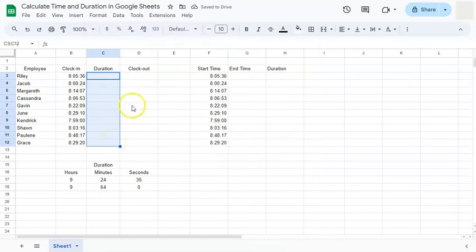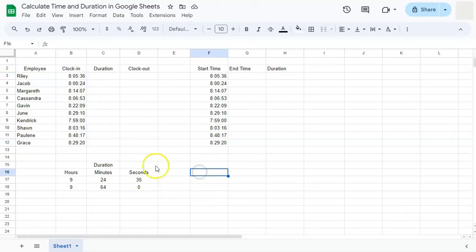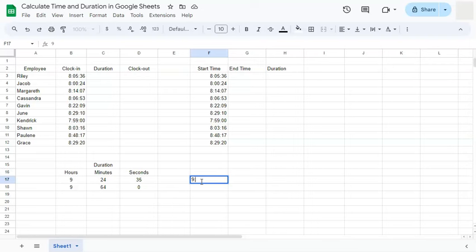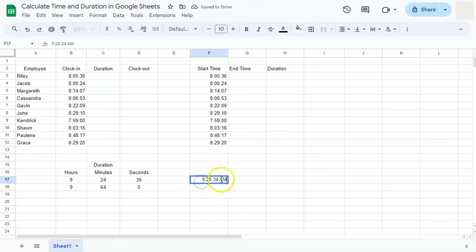If you don't format your cells, if you try and put in your duration like so, put in 9 colon 25 colon 34 and press enter, that is formatted into time. If you double click, you'll see there's an AM right here.